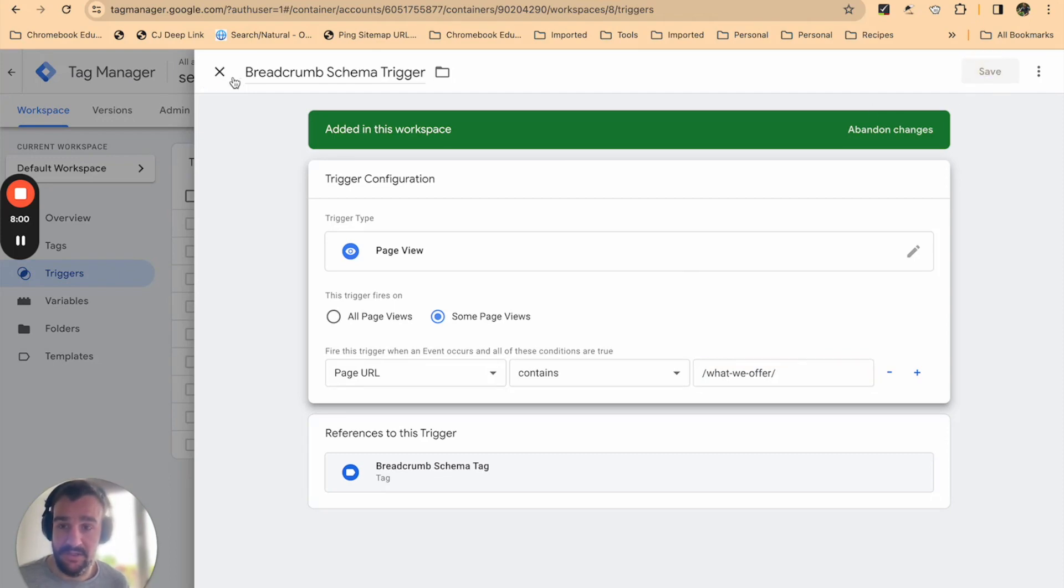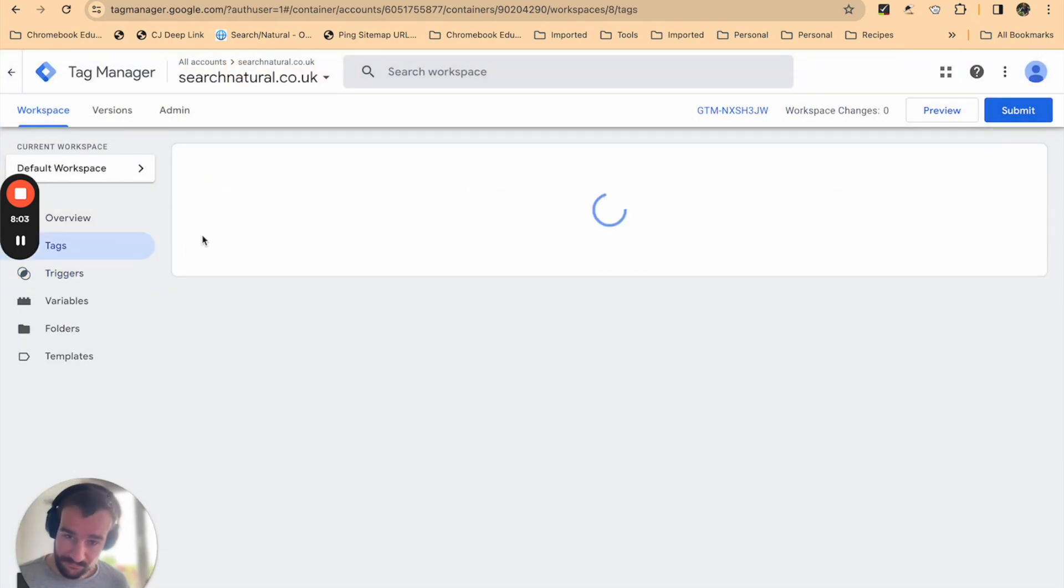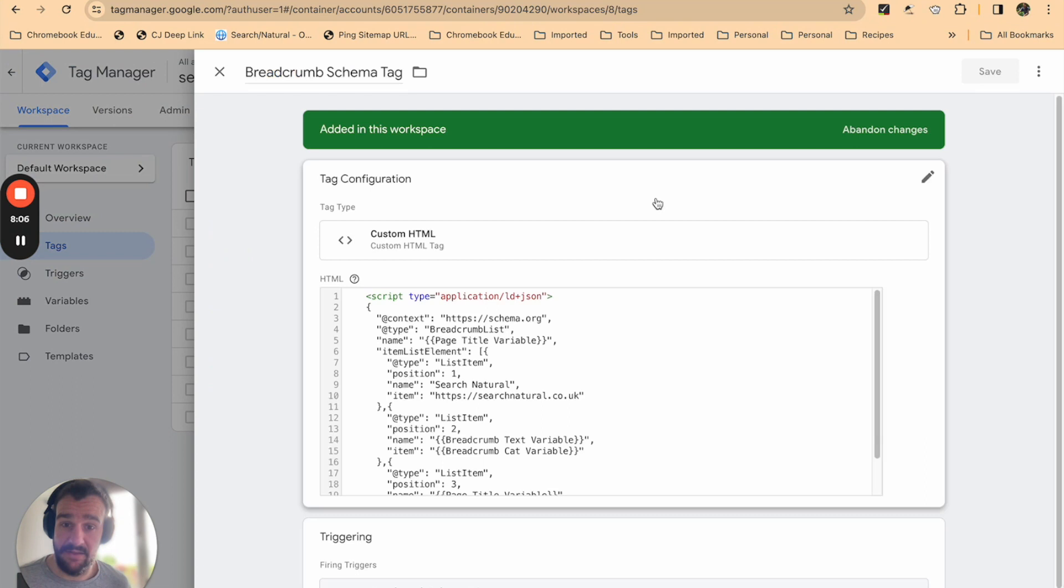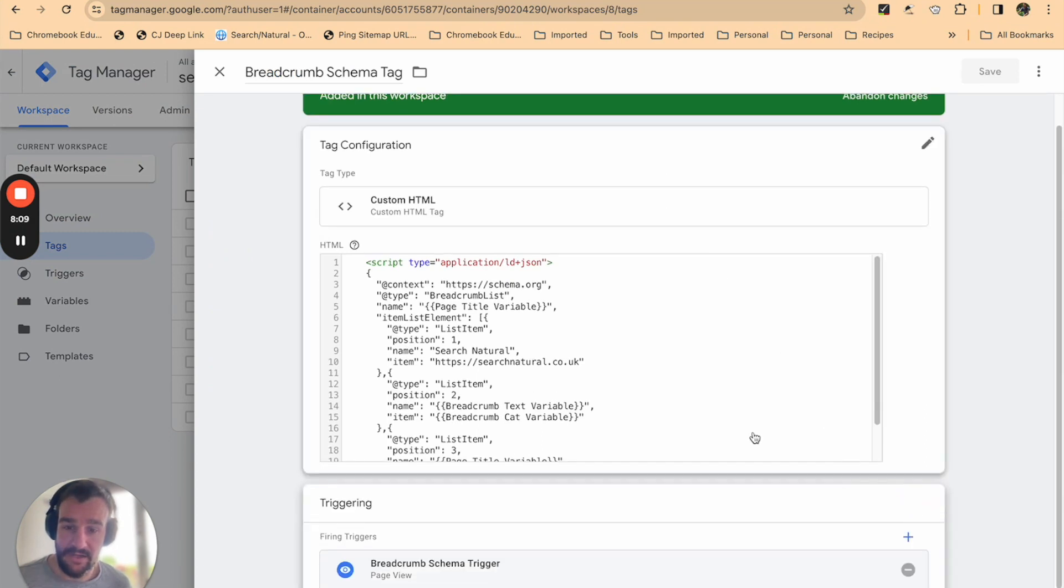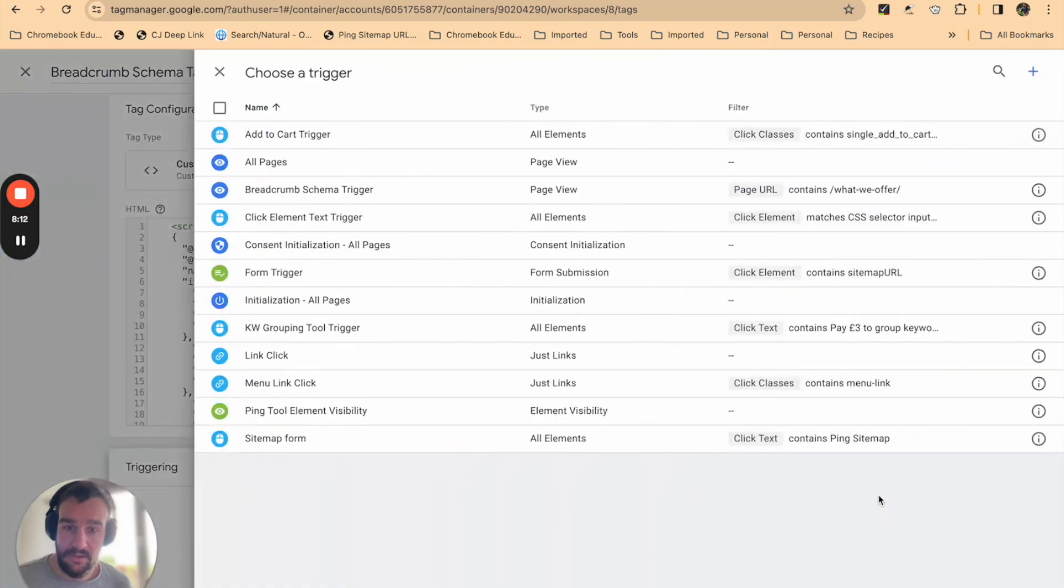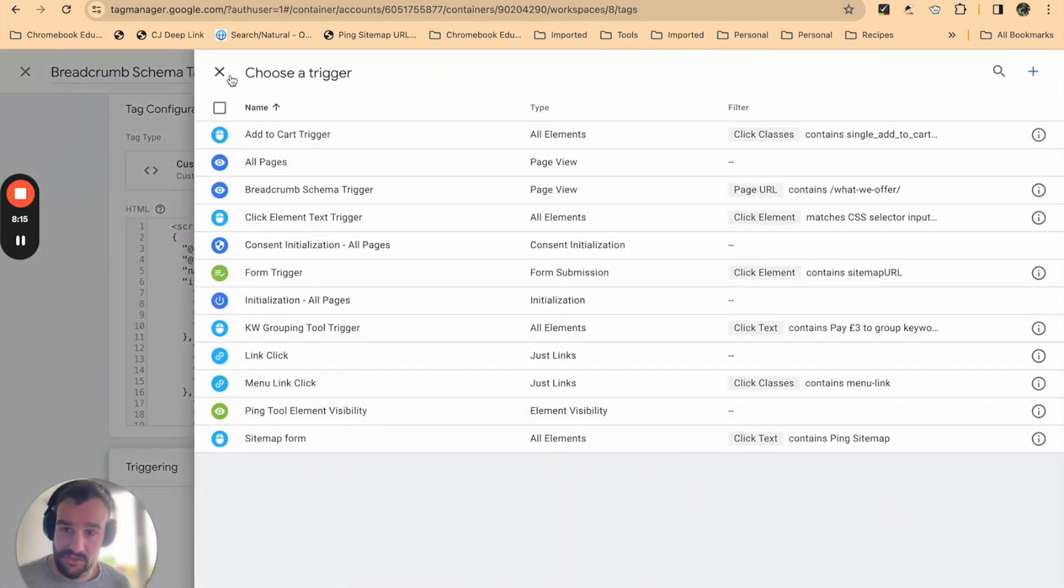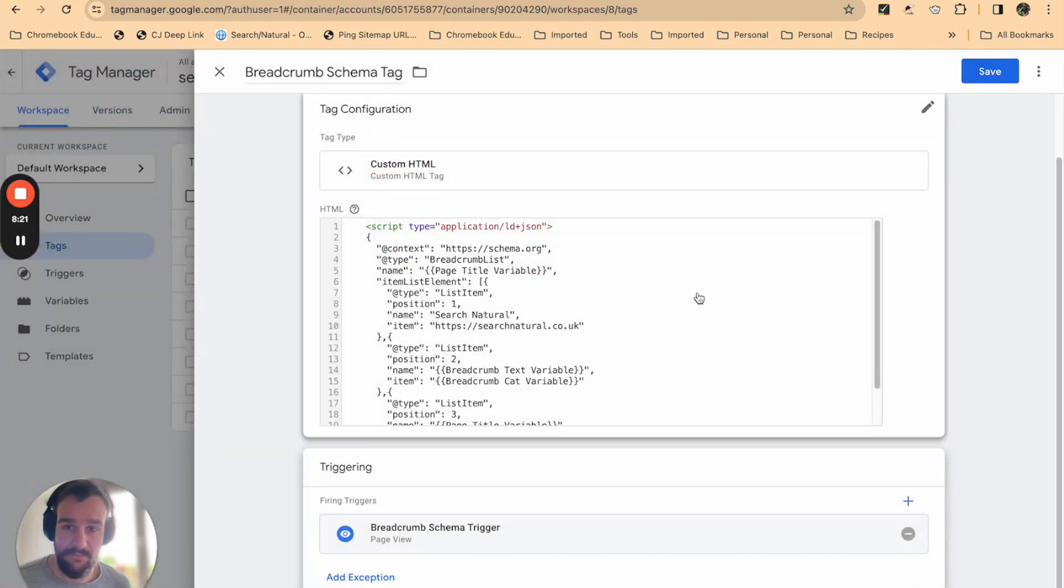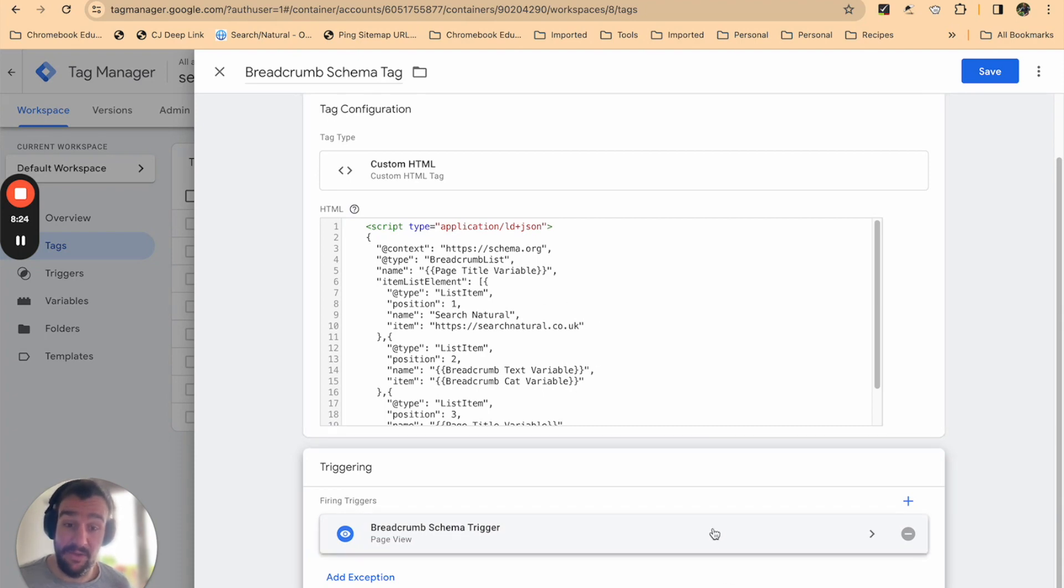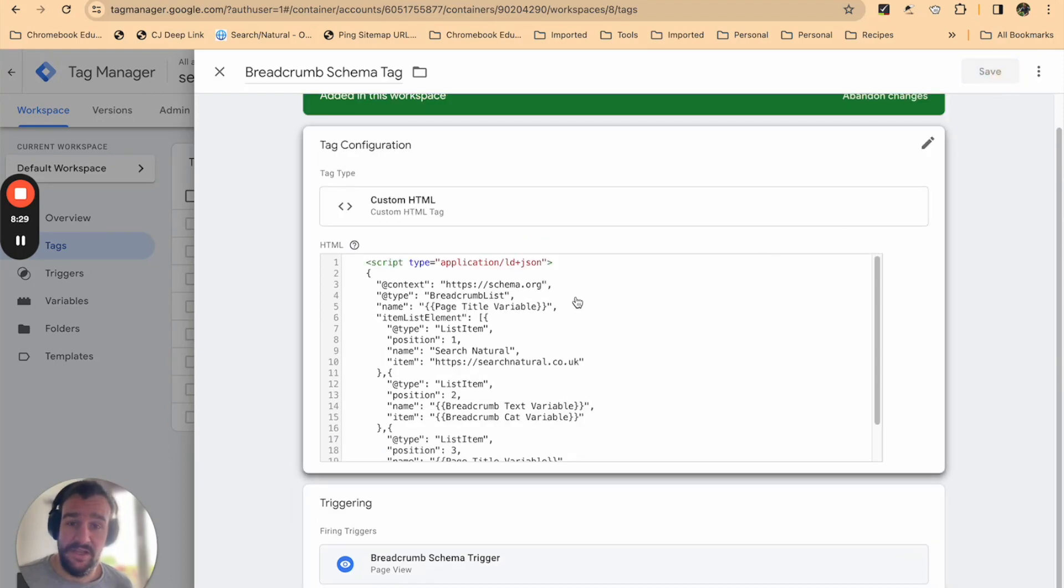Once that's done, close, go back to tags, go on to breadcrumb schema tag, and then press edit on the triggering. You'll be able to choose a trigger from the list of defined triggers. We're just going to click breadcrumb schema—that'll make sure that this tag is fired when these conditions in the trigger that we specified are true. So press save.